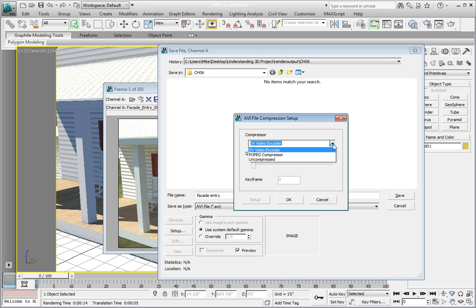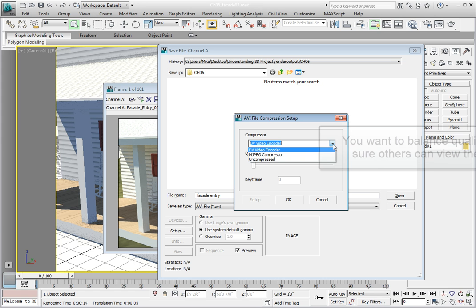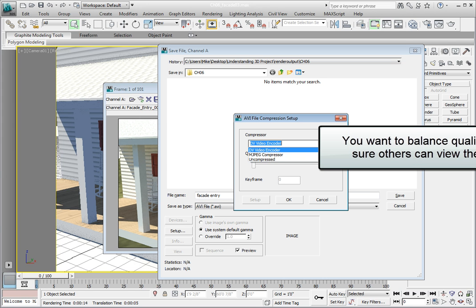When choosing a codec, be careful. Generally, the higher the quality, the larger the file, and the faster the computer you're going to need to play it back on. You want to balance quality and file size.